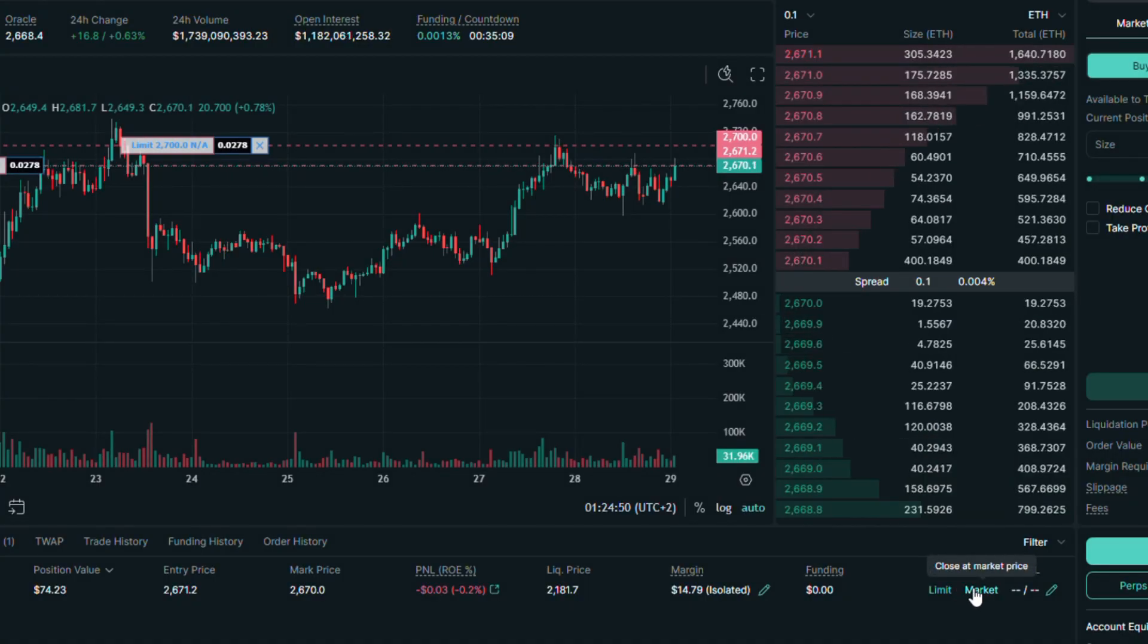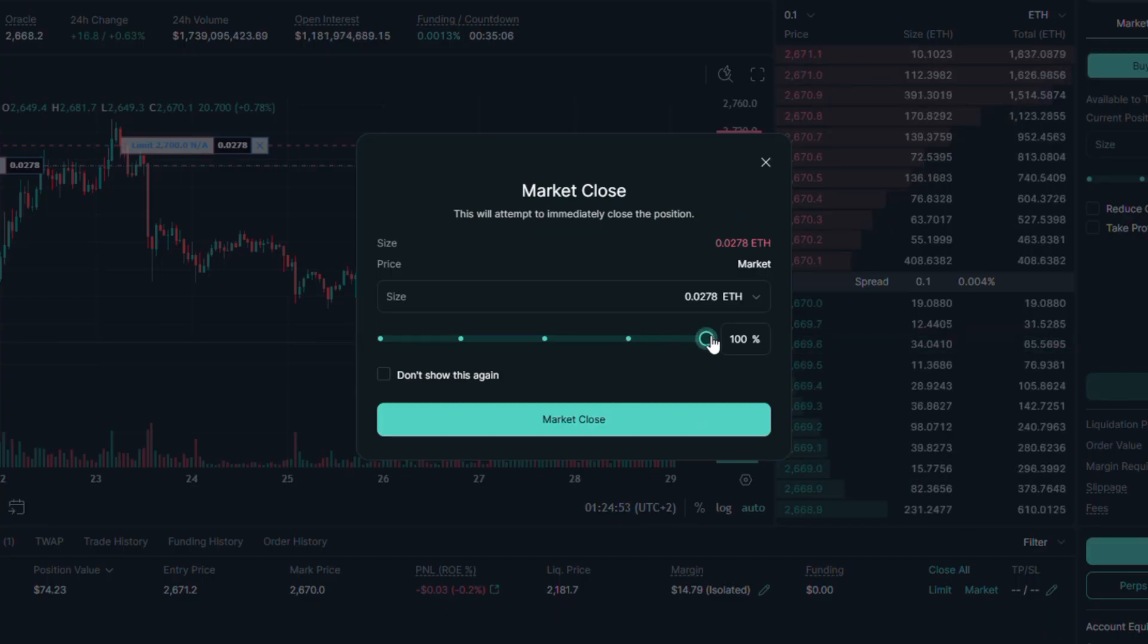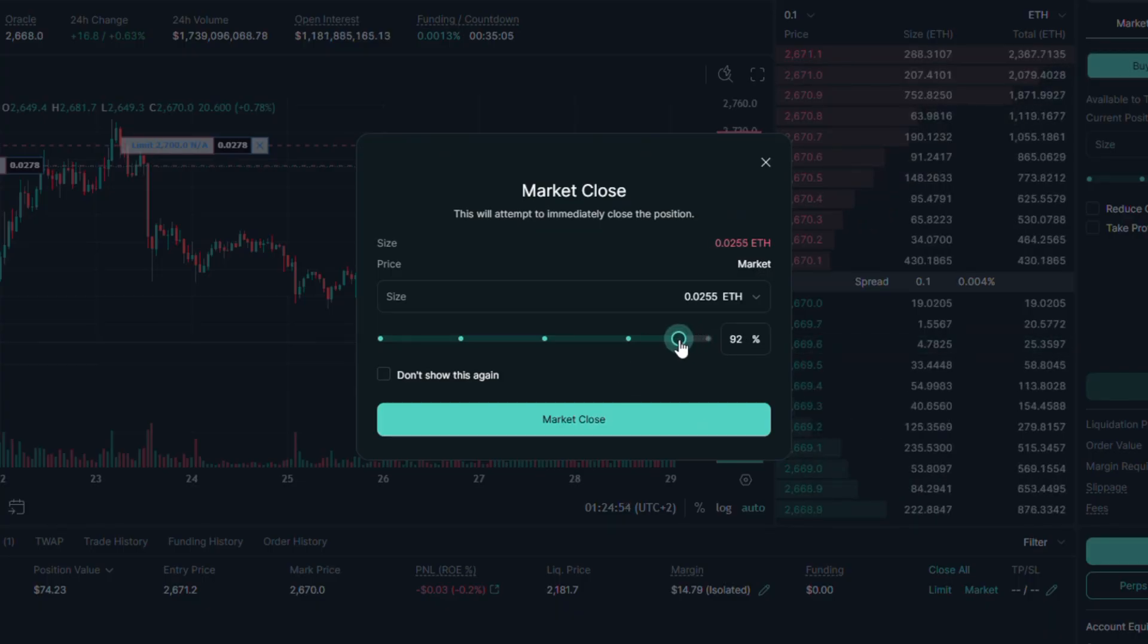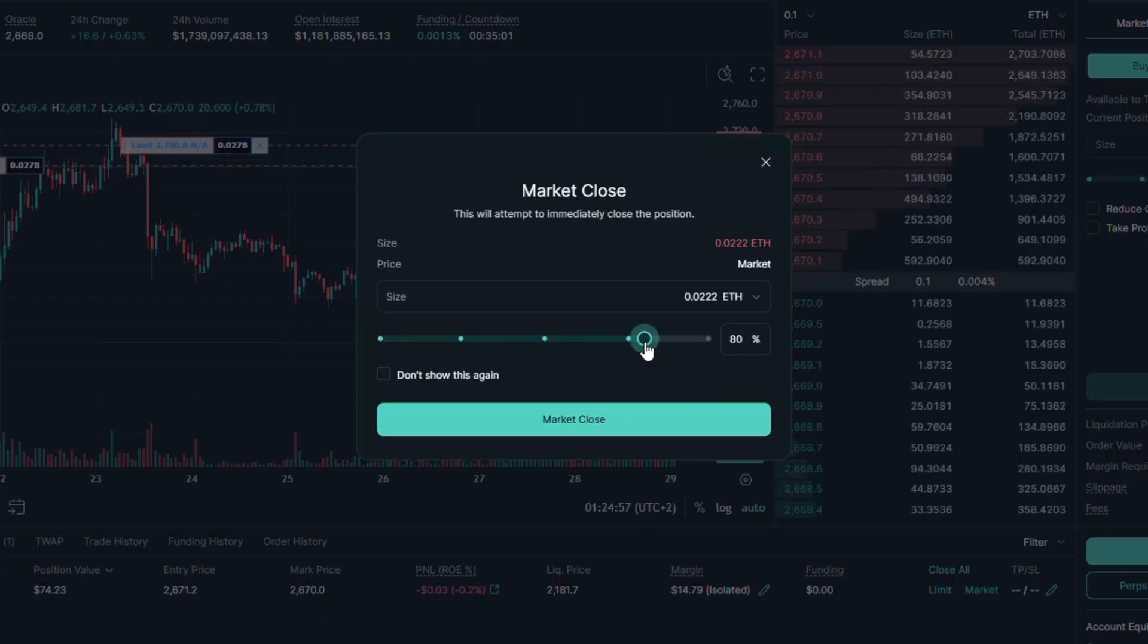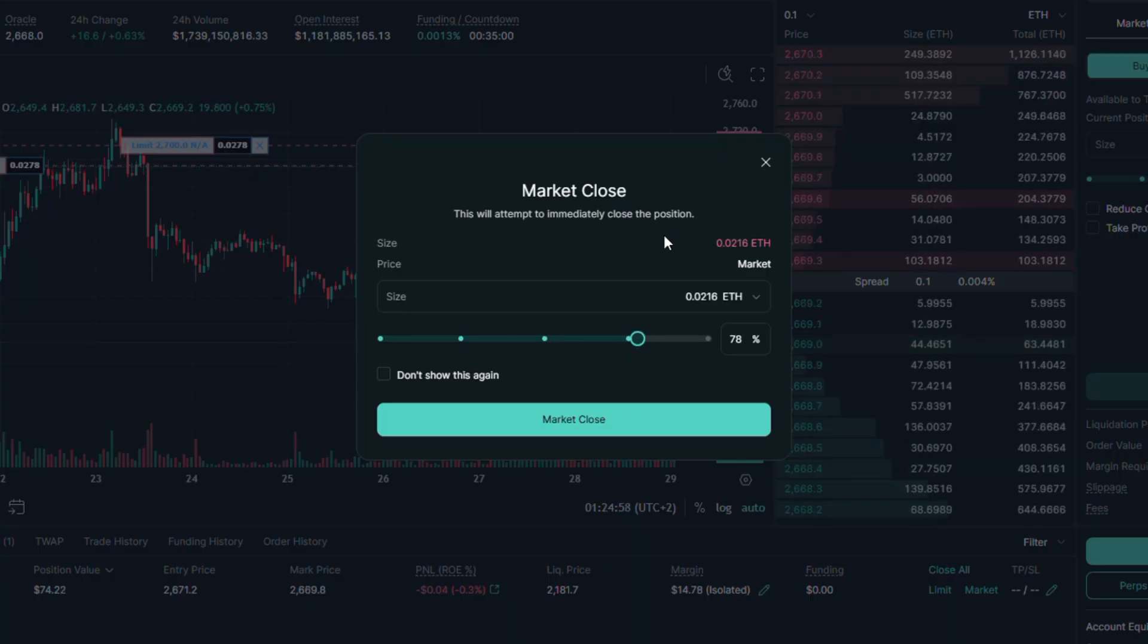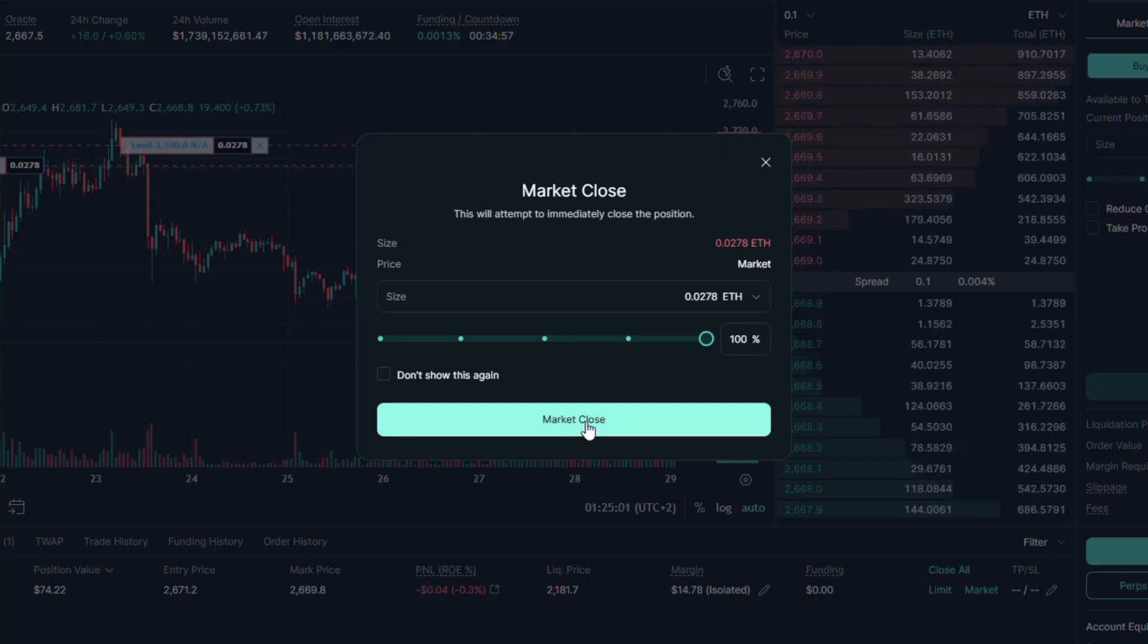Next is the market option. When using it, position will automatically close using the existing liquidity in the order book. Here you can use slider to choose how much of this position you want to close. And once you click on market close, it will be executed.